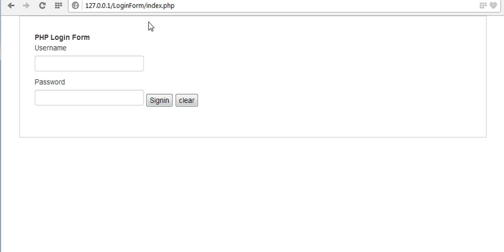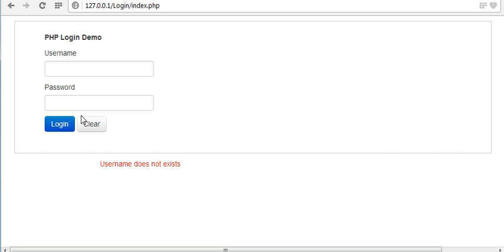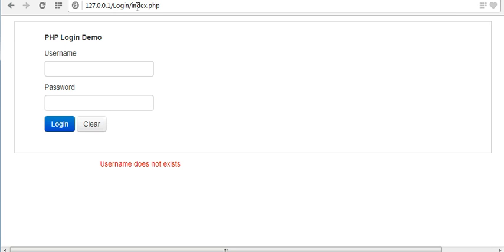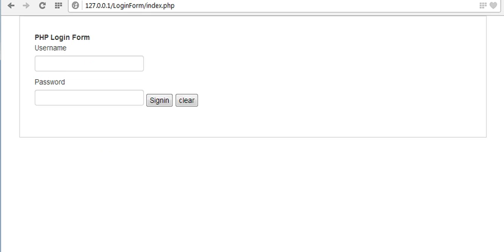But it's not displaying like these two buttons because these styles are coming with the help of Bootstrap classes, Bootstrap default classes. We need to use those classes to these buttons so that our buttons look exactly similar to this. First let me give some margin to this PHP login form.